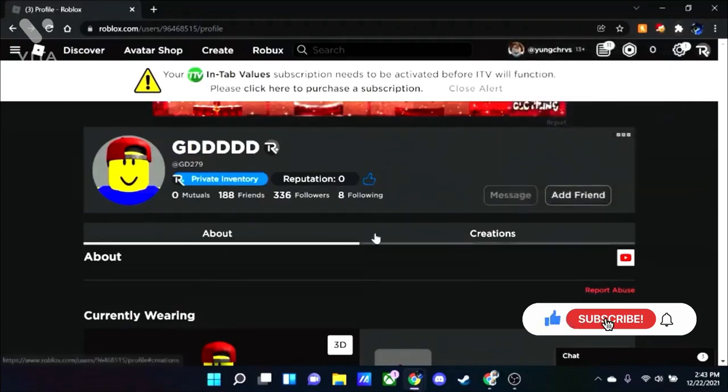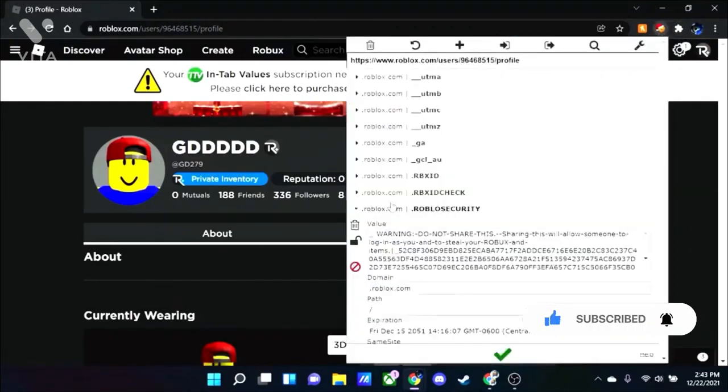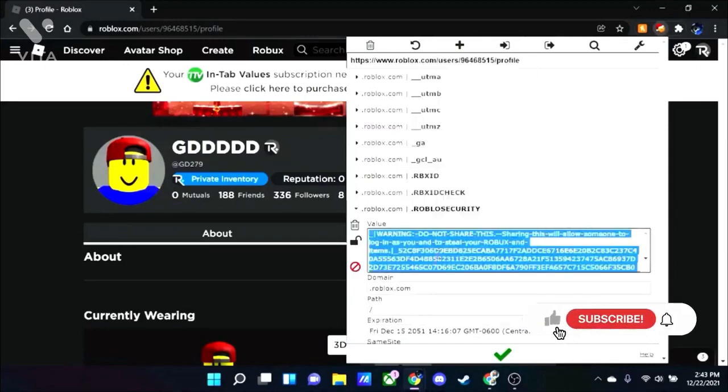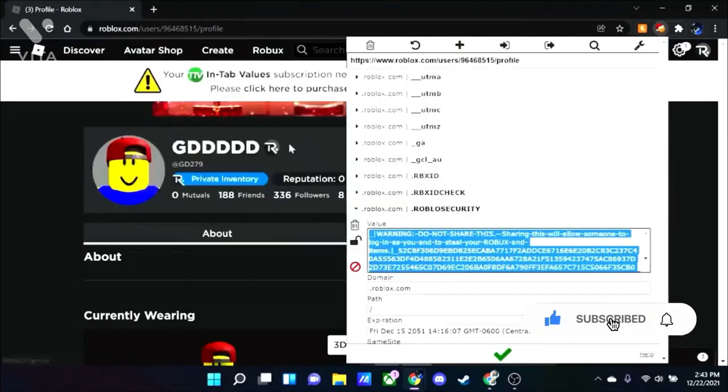So what you want to do now is click on edit this cookie. Click on Roblox security. Right click and select copy. I mean select all and then click copy on this.